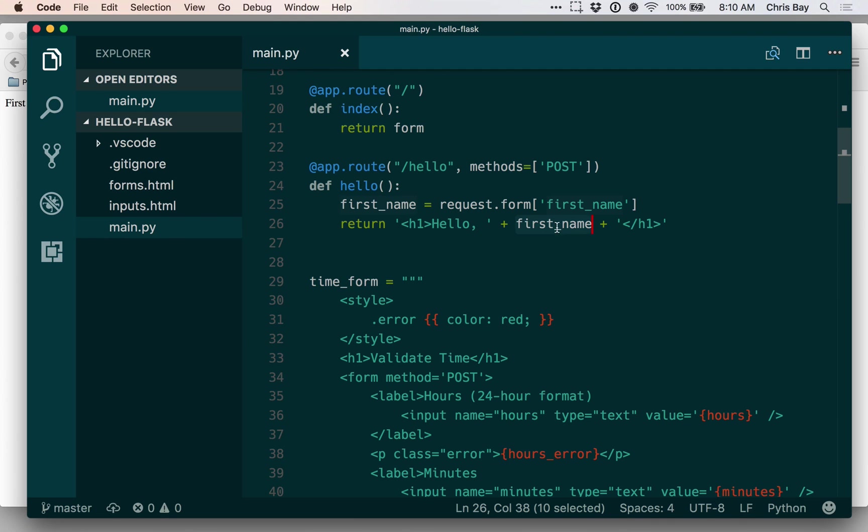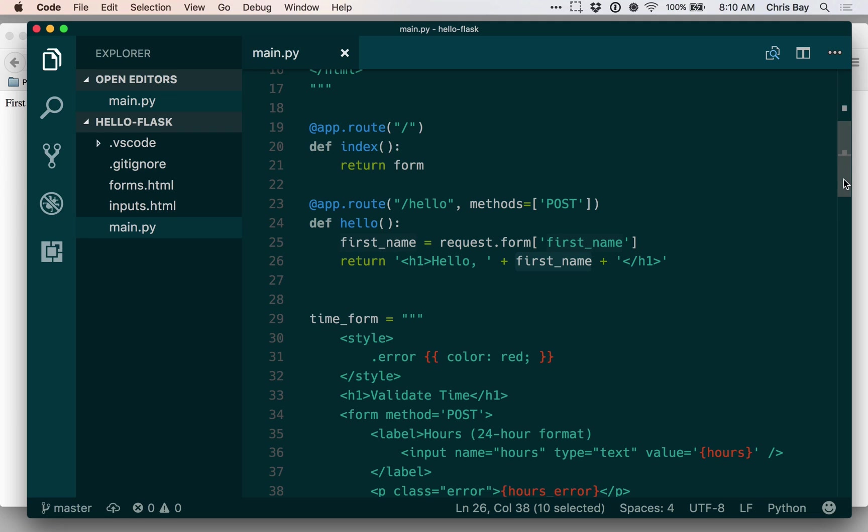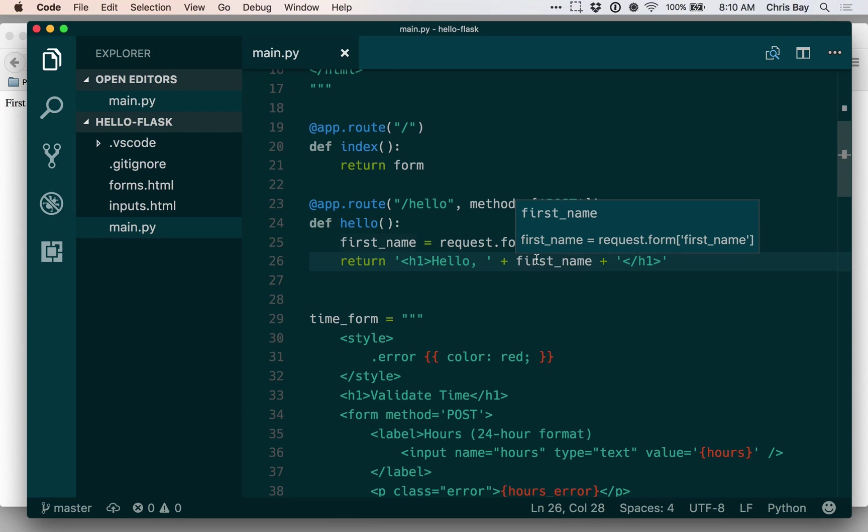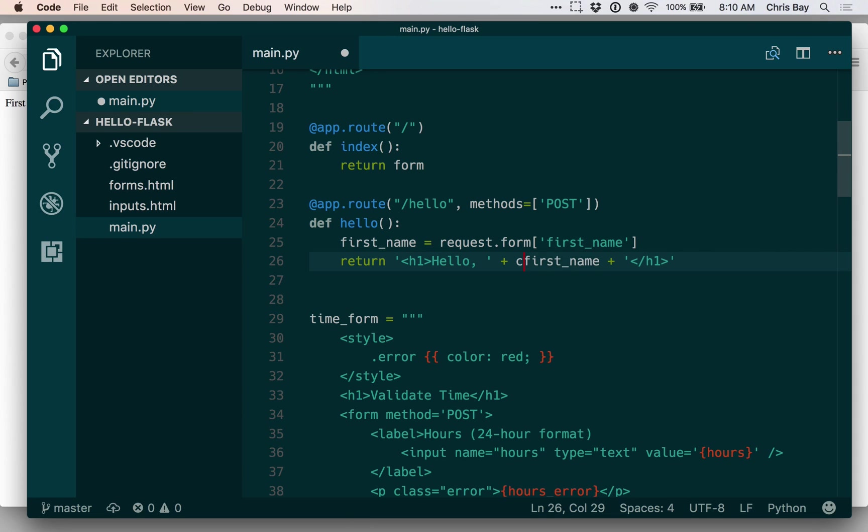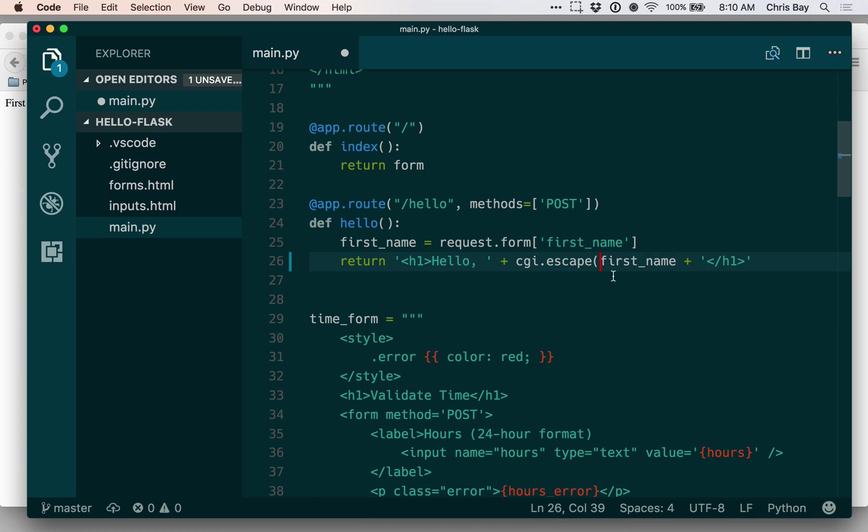So right here at first_name, I want to go ahead and escape this. In order to escape this, escaping is going to be a way of turning any HTML markup that might be in the string into other characters that won't render as HTML. So let's go ahead and add CGI.escape to wrap this variable.